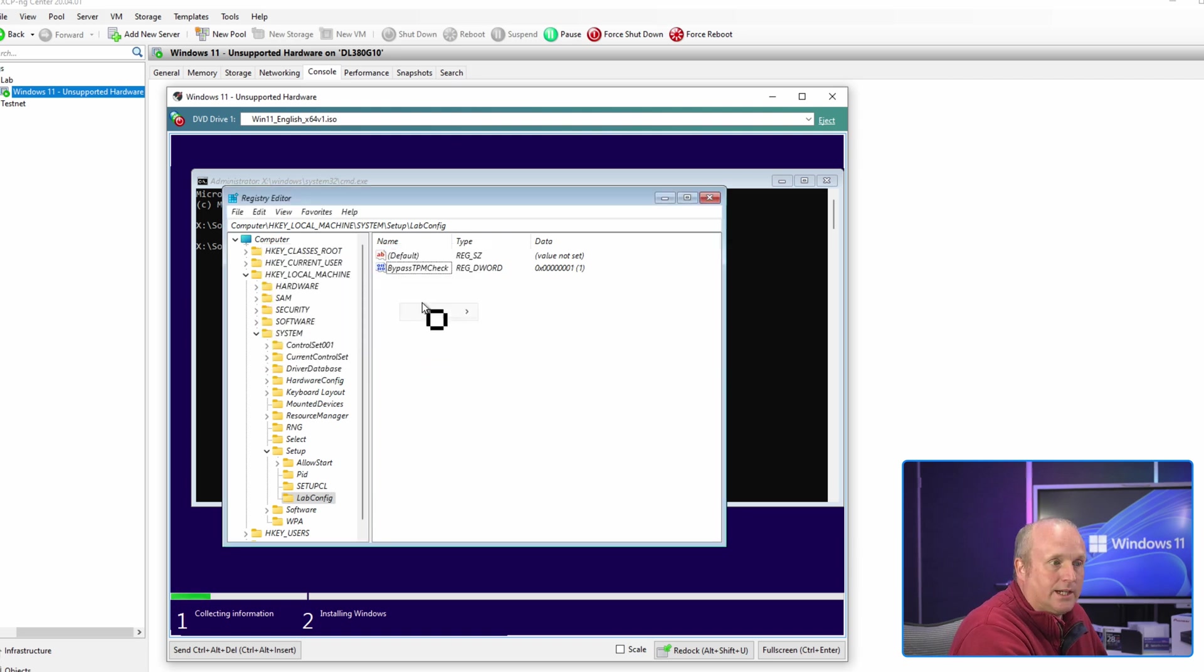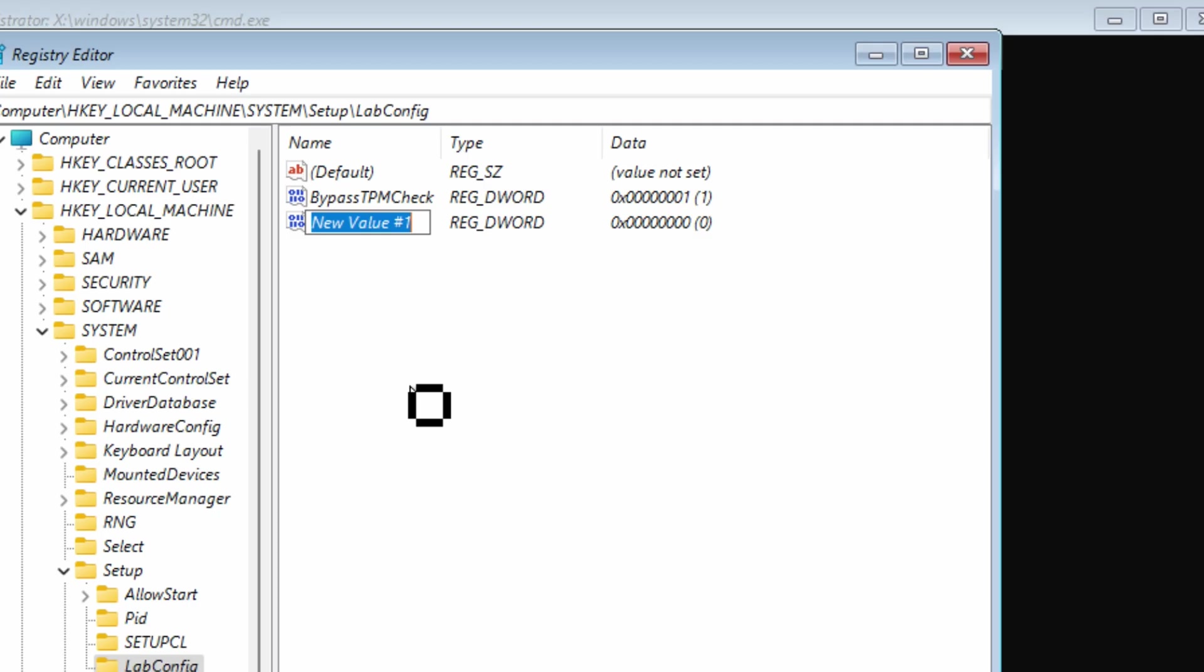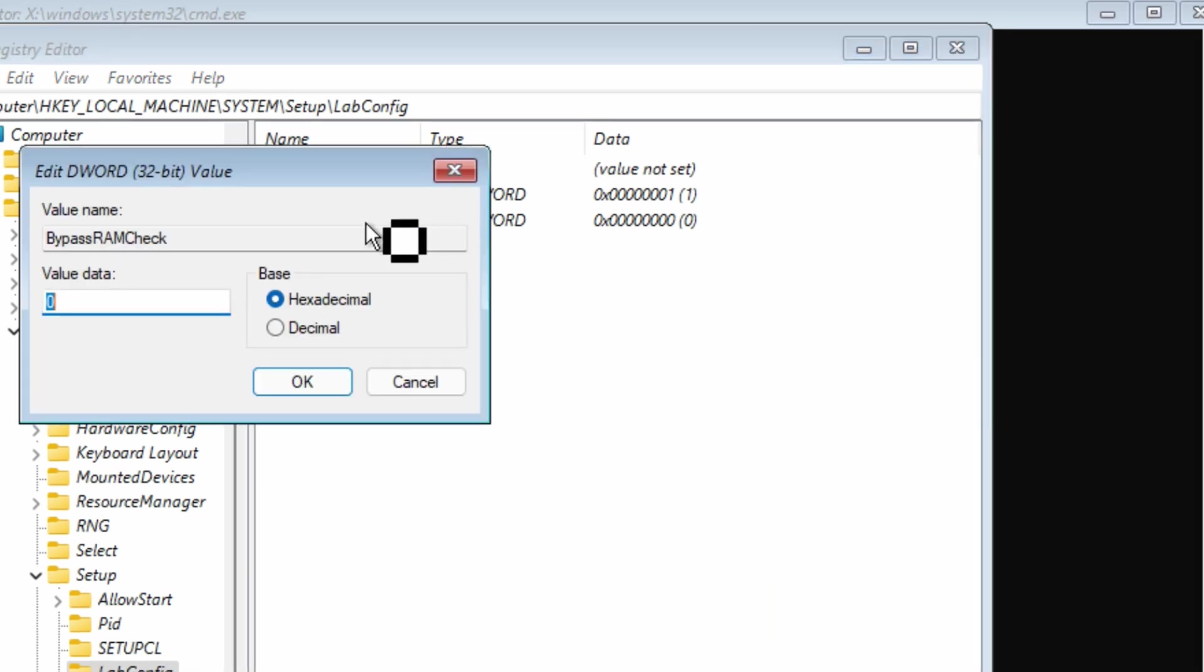Next I'm going to say new 32-bit DWORD and BypassRAMCheck and set this again to 1.